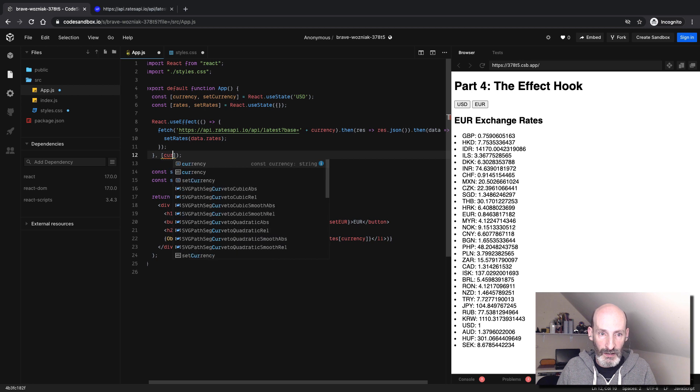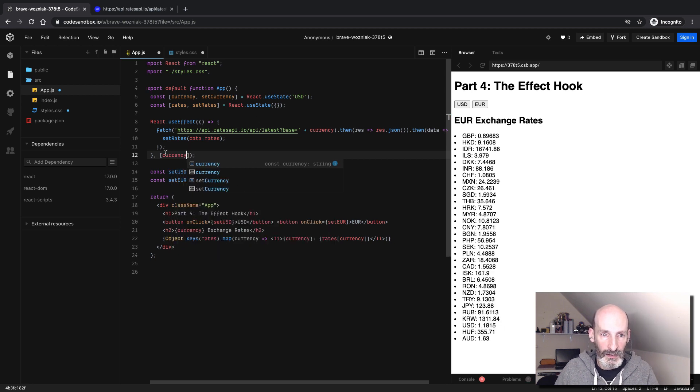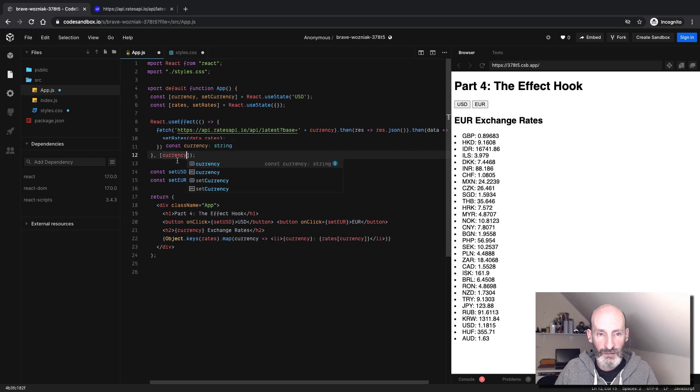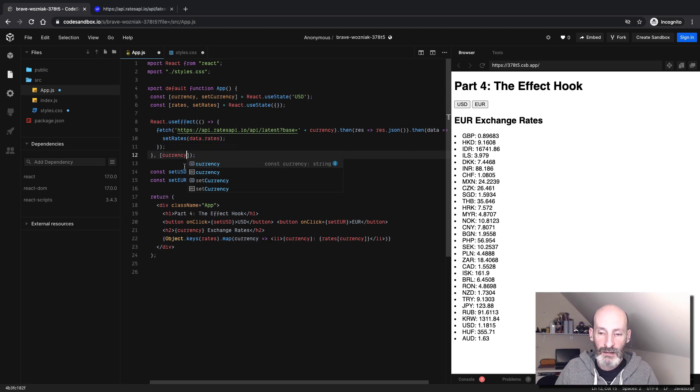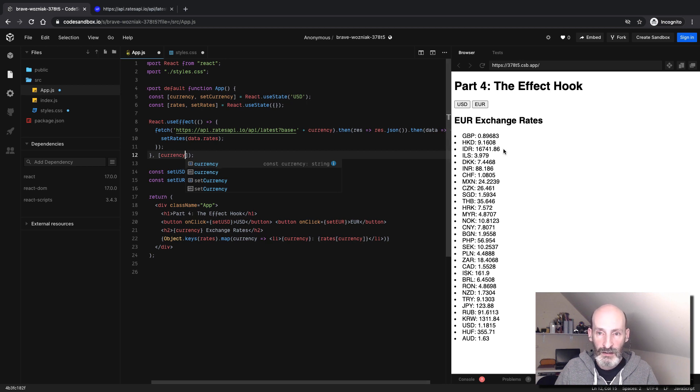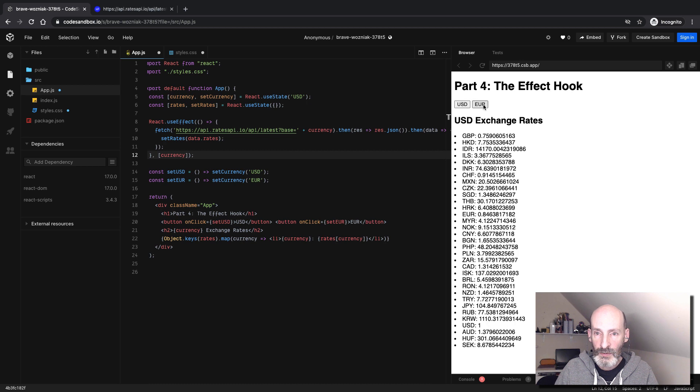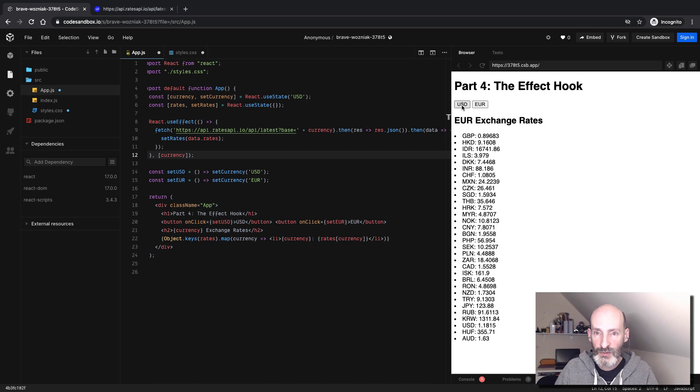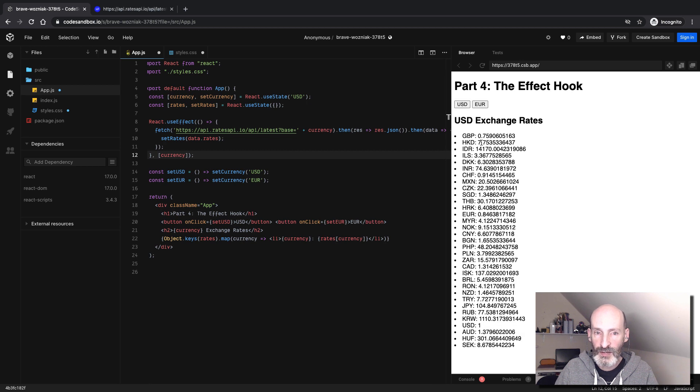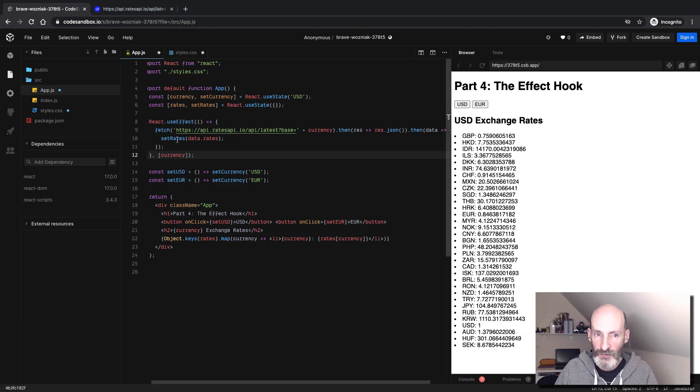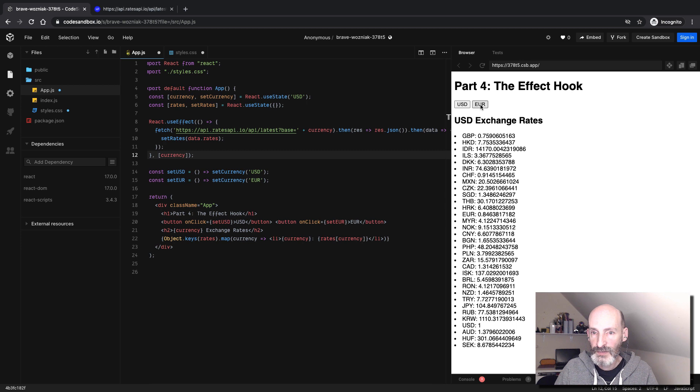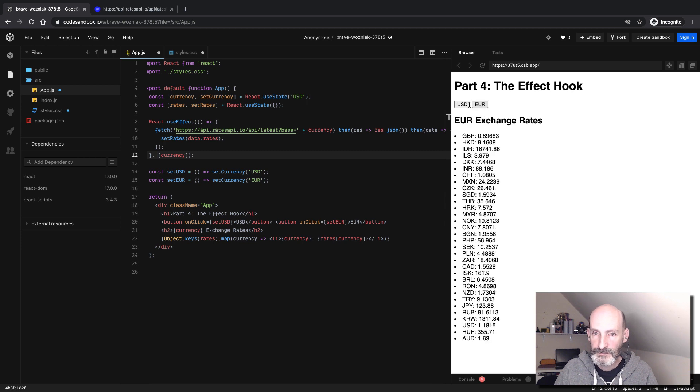This is a good example where in the second argument you set the list of things that when changed should trigger the function to run again. And now when we switch between Euro and USD, another request is sent. And at the end of that request, we call setRates, which refreshes the page. And there we go.